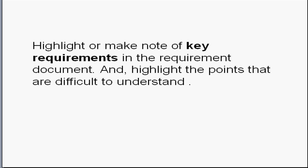Highlight or make note of key requirements in the requirement document and highlight the points that are difficult to understand.